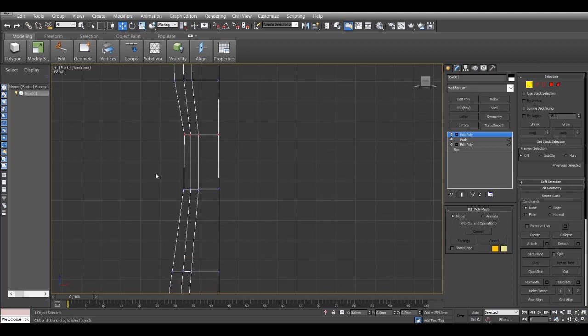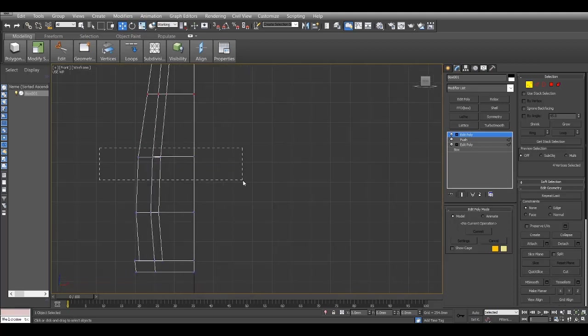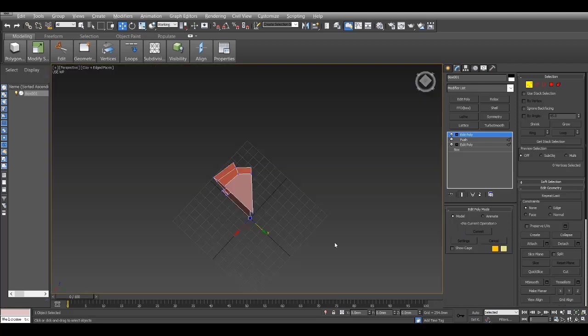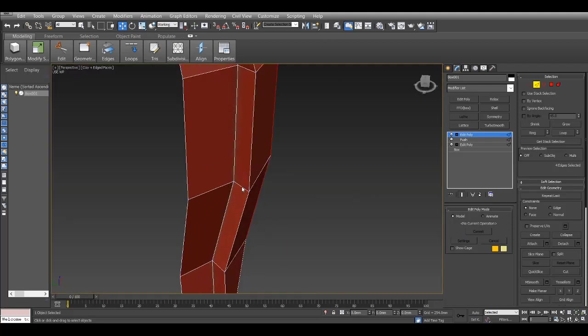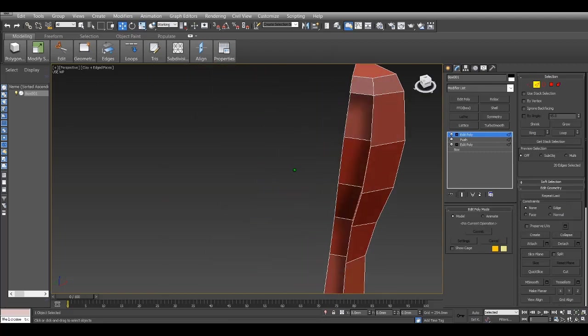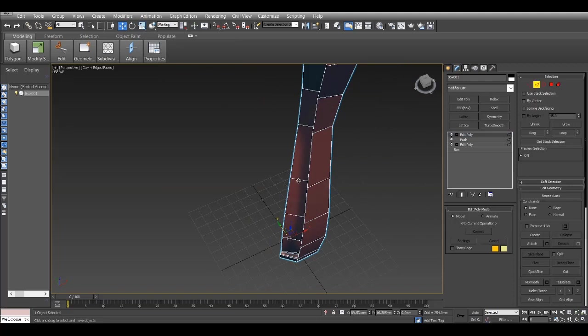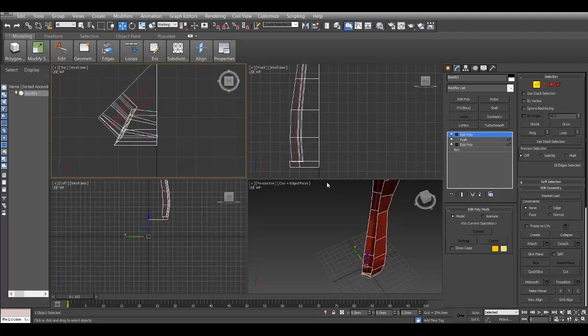Here I just adjust all of these vertices. Looks good. Now I'll ring these edges and connect them, add two segments, just spread it out. Perfect. Here I'll also connect these just to give it a bit more control.